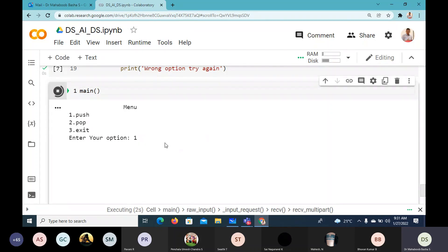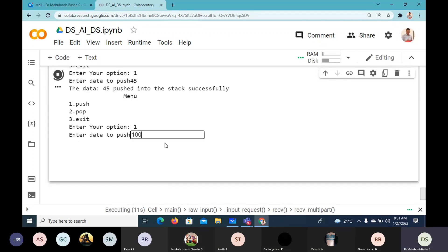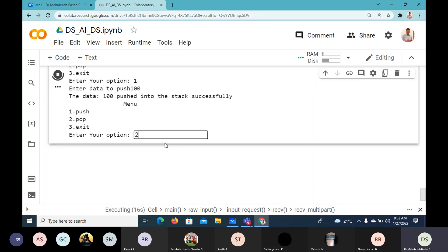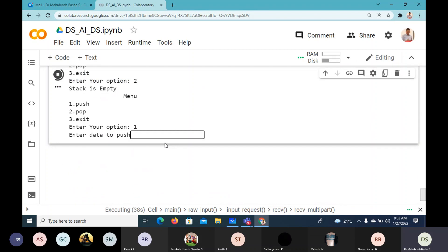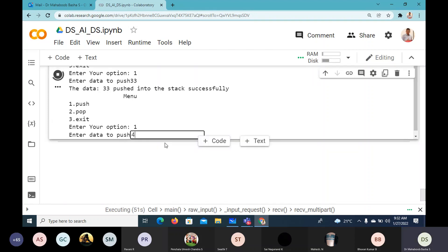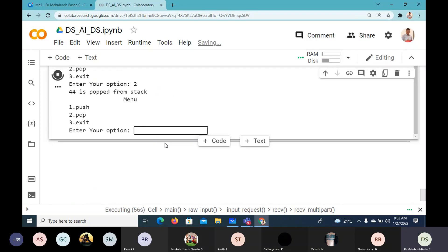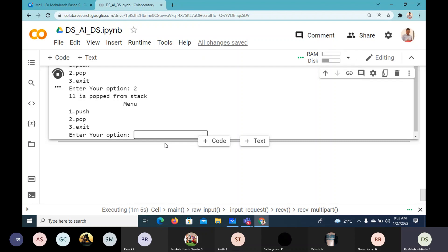I push 55, then 45, then 100. When I pop, we get 100 — '100 is popped from stack.' Then pop again — 45 is popped. Then pop — 55 is popped. Pop again — 'Stack is empty.' Then push 11, 22, 33 and pop them in reverse order: 33, 22, 11 are popped, and then 'Stack is empty.'